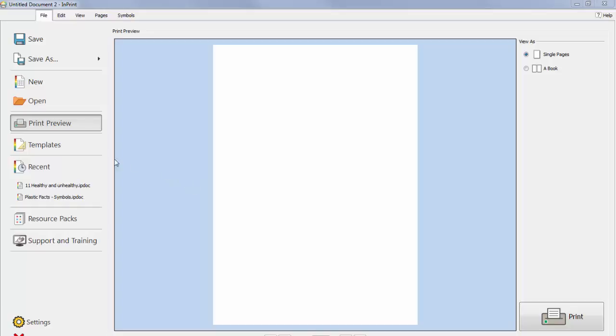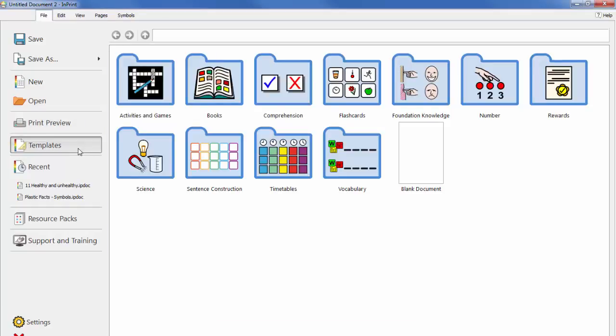To access the templates, select the templates option from the launcher or file tab. You will then be shown a number of folders sorted by topic containing ready-made templates.